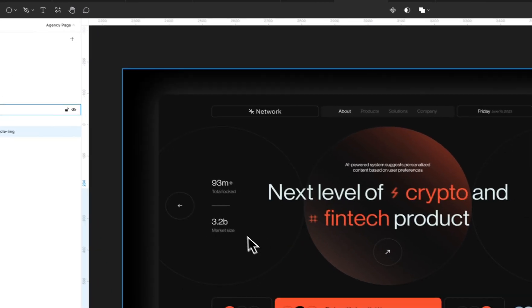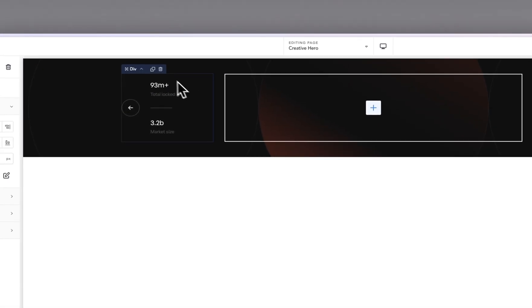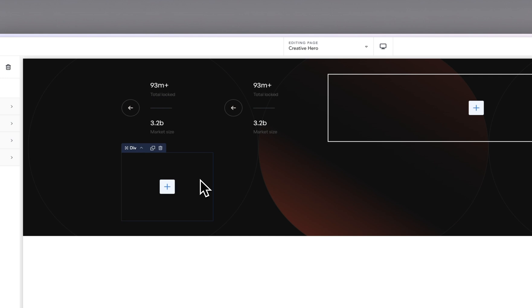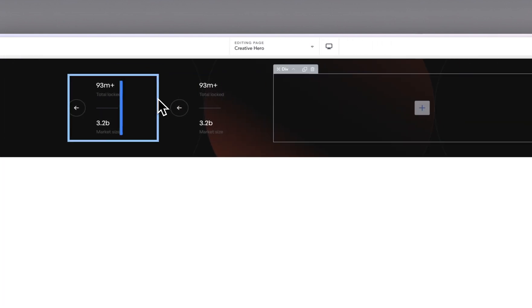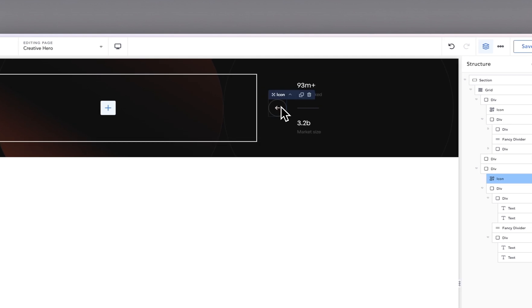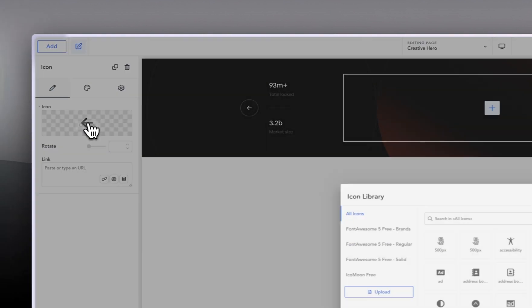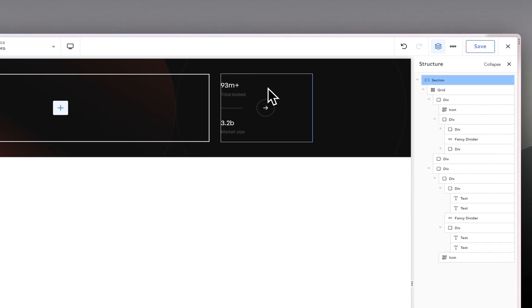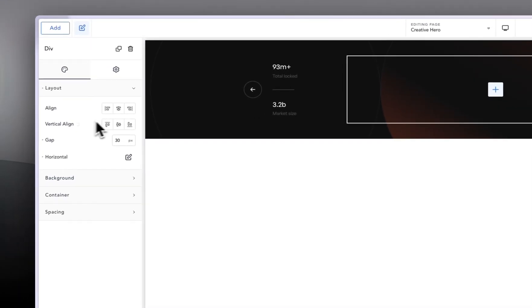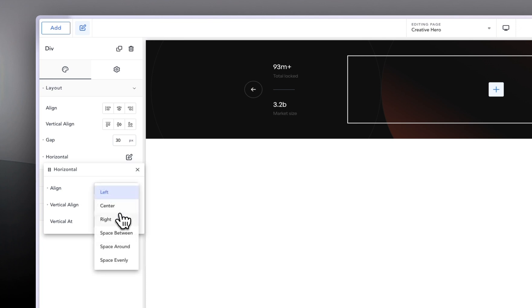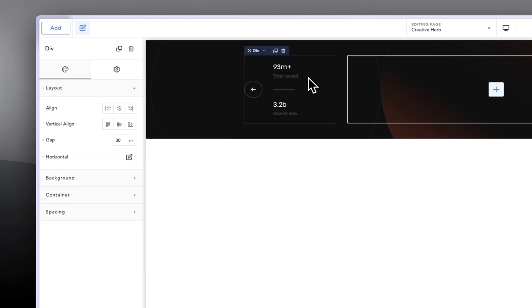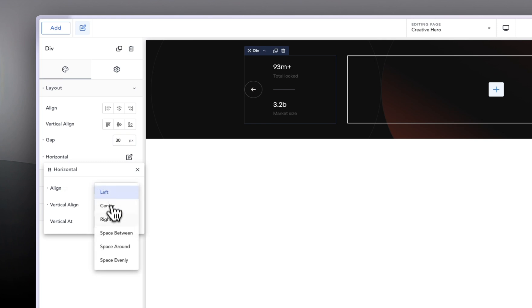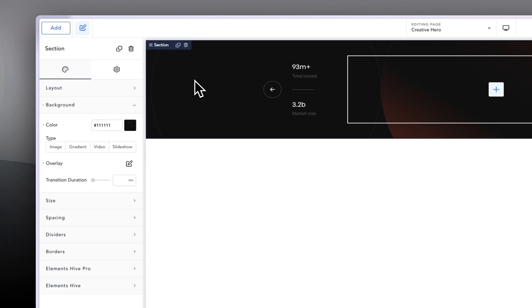That's the first part. I'm just going to duplicate this, remove the last item, and bring it over to the right side. Then I'm going to go into the icon and type in 'right' to choose a right-pointing arrow. Clicking on the div, I want to make sure this is centered. And also clicking on the other div, instead of making it align left, let's make it center.